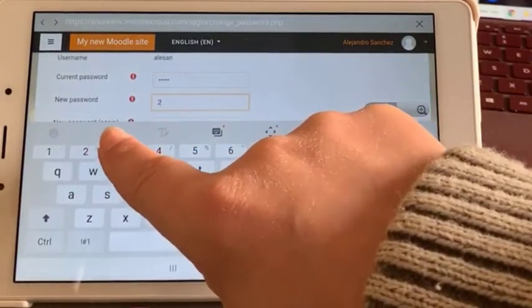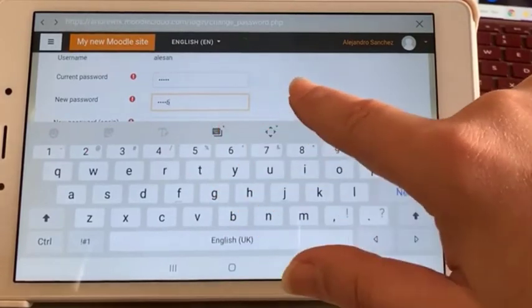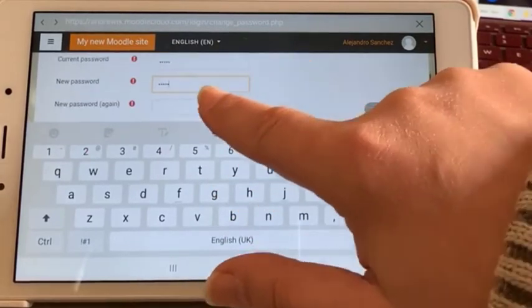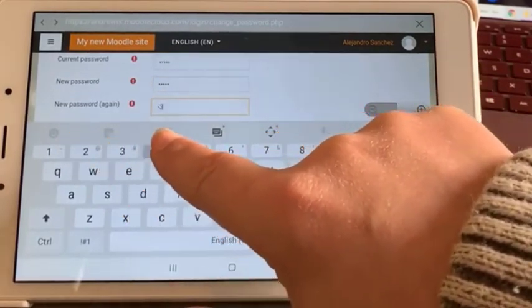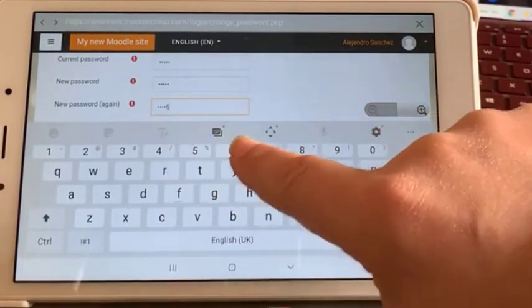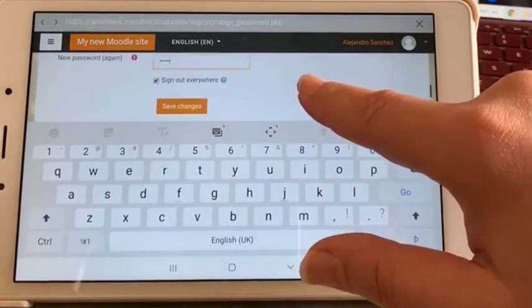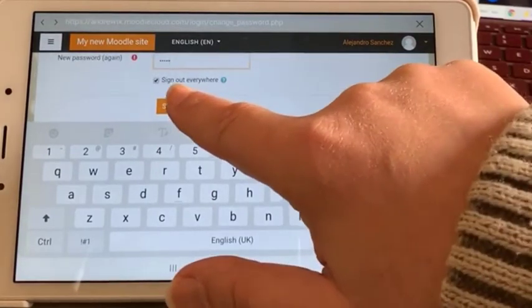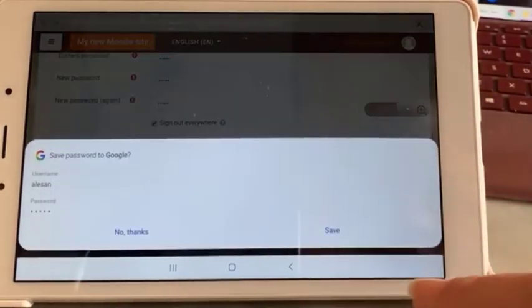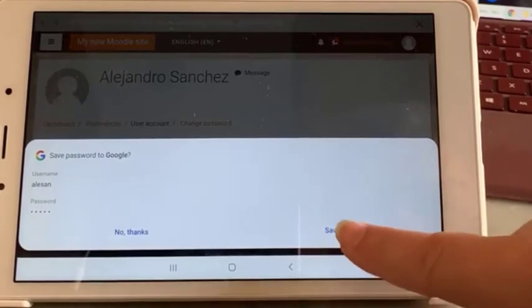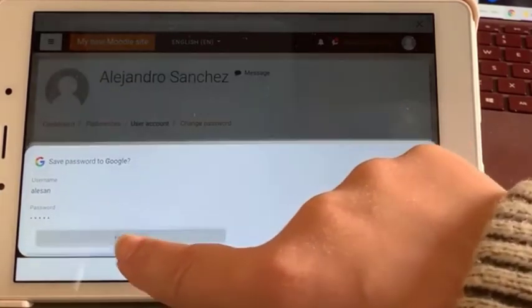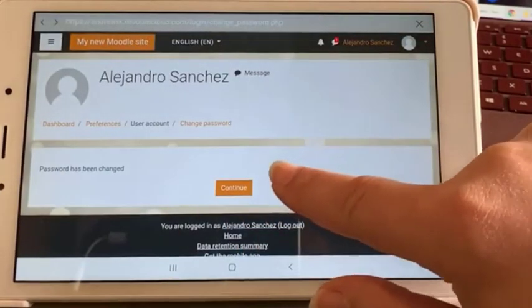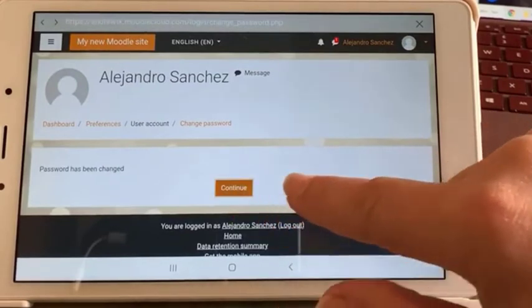Enter the new password: one two three four five six, and save the changes. I'll say no thanks, so I'm going to continue.